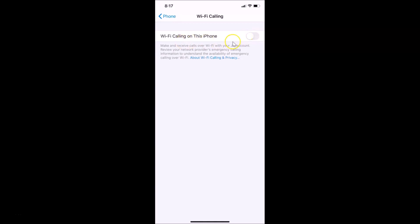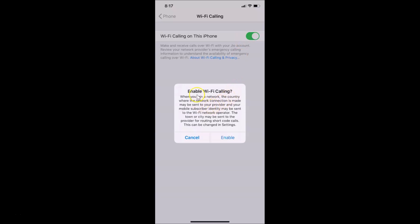Now let's enable this. Tap the toggle next to 'Wi-Fi Calling on This iPhone' — currently it's off. A warning message appears about location data and what your carrier collects. It reads: 'Enable Wi-Fi Calling — when you join a network, the country where the network connection is made may be sent to your provider.'